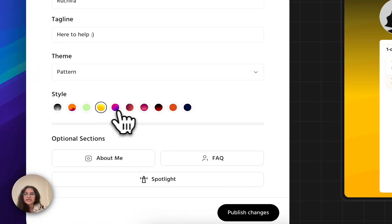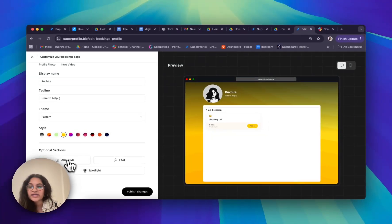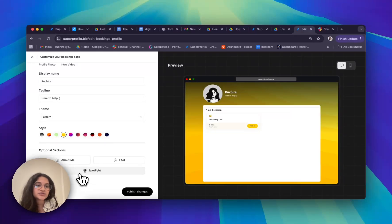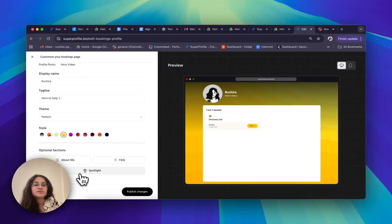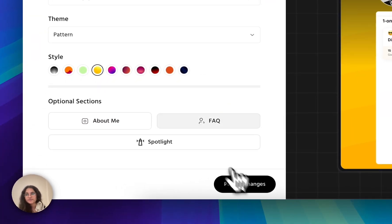I quite like this yellow one, so I'm going to go with that. I can also add optional content such as an 'About Me' section, an FAQ, or even spotlight something — this really helps your audience get to know you and build trust. Once I'm happy, I'll click on 'Publish Changes.'